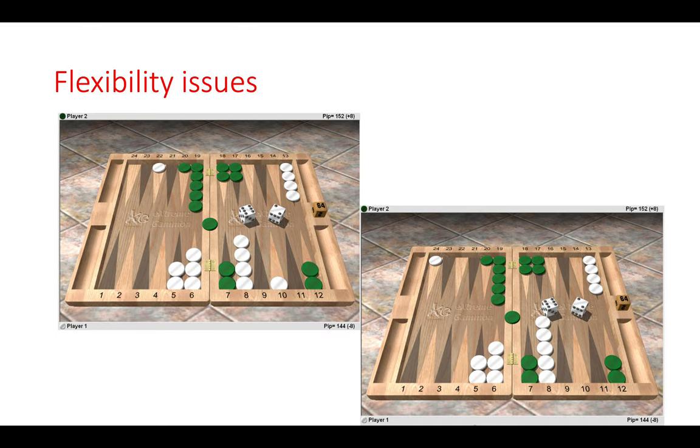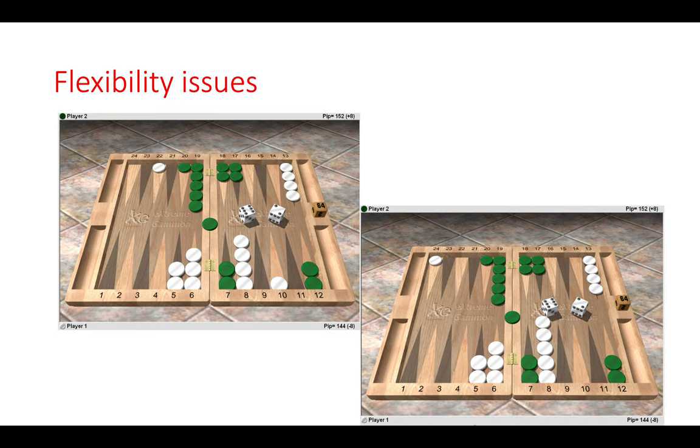The position on the right can deteriorate in a lot of ways. Like I said before, we can roll six one, we could also get stuck behind green's prime. Whereas the flexible play, even though we are taking a small risk, the gain is better and our dice rolls work more in our favor.